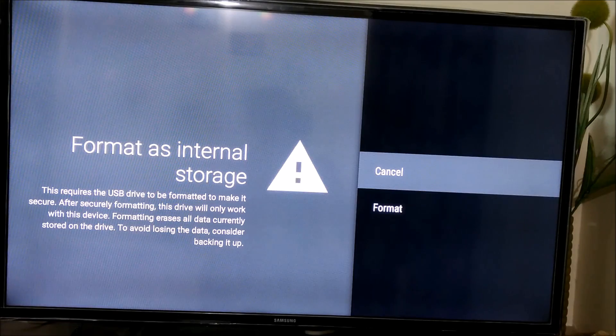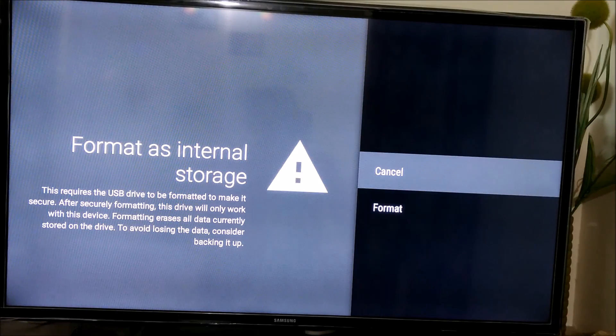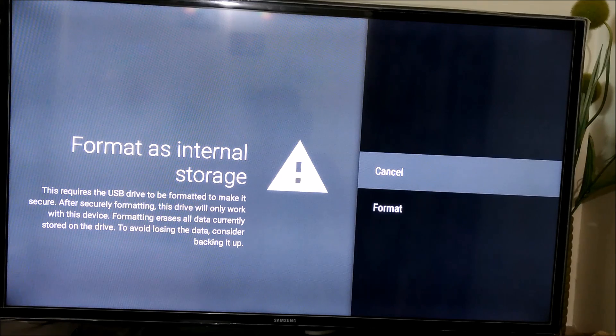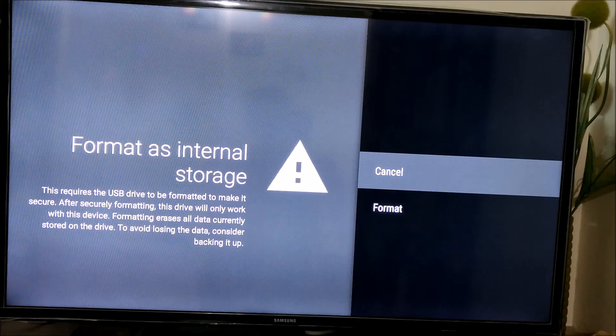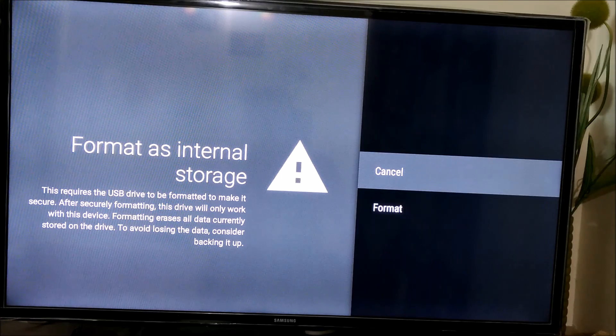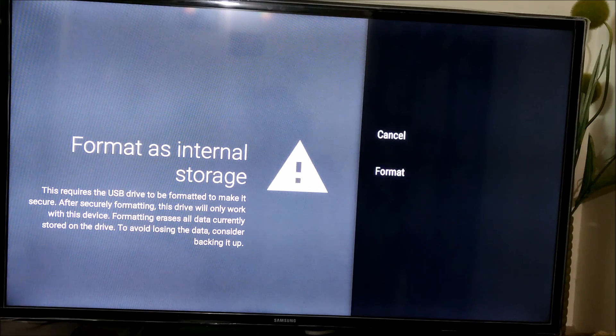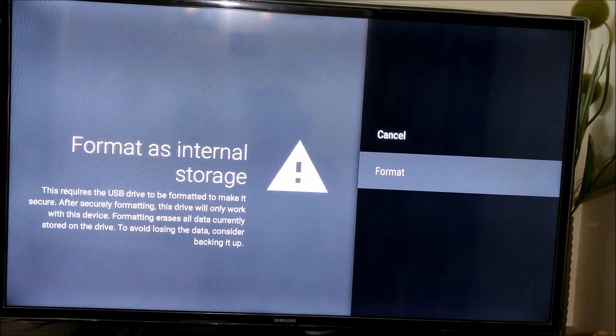Now as you see, it is asking to format as internal storage. Once you do that, it will only work with this device as mentioned there, and it will of course remove all the data. I want to go ahead with it. So let's select format. It is doing the formatting now.